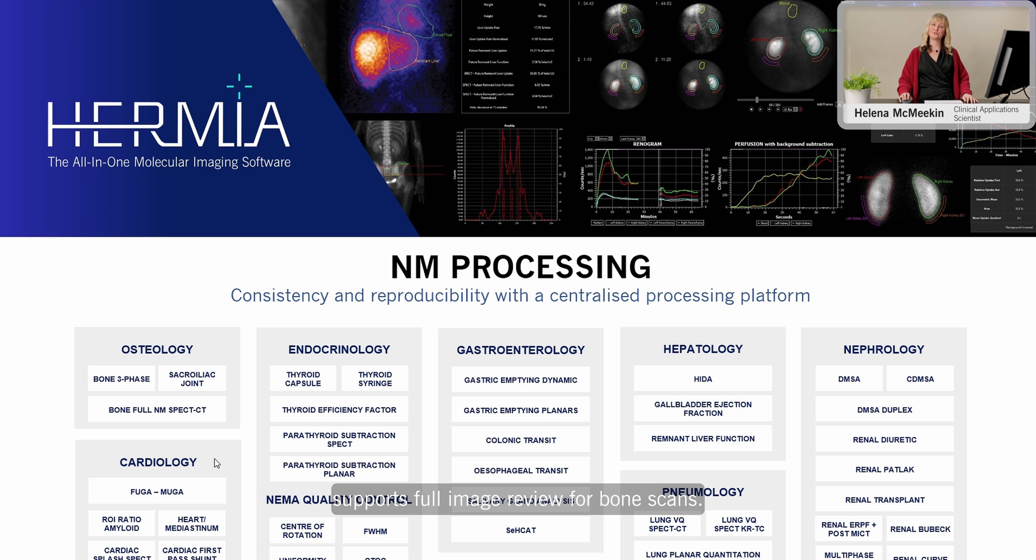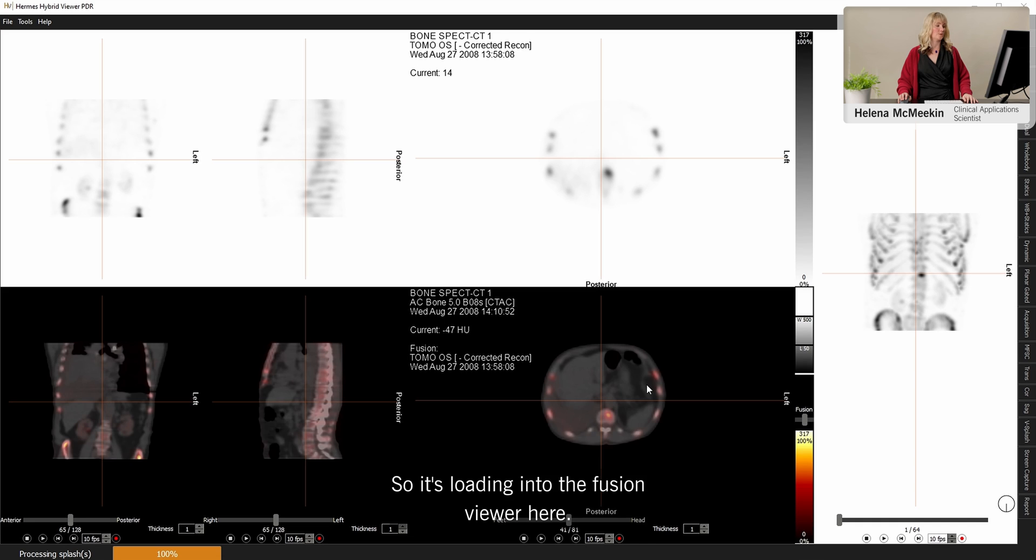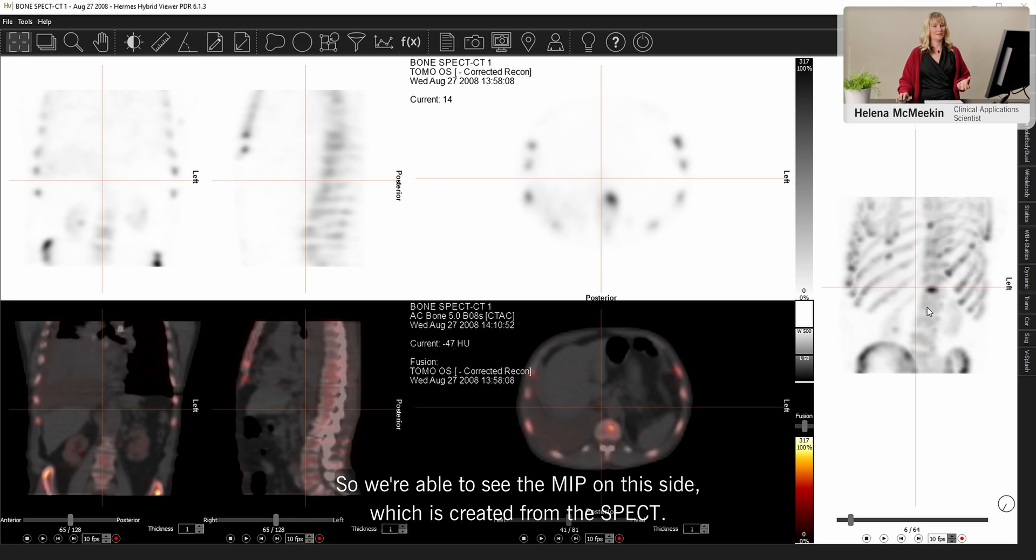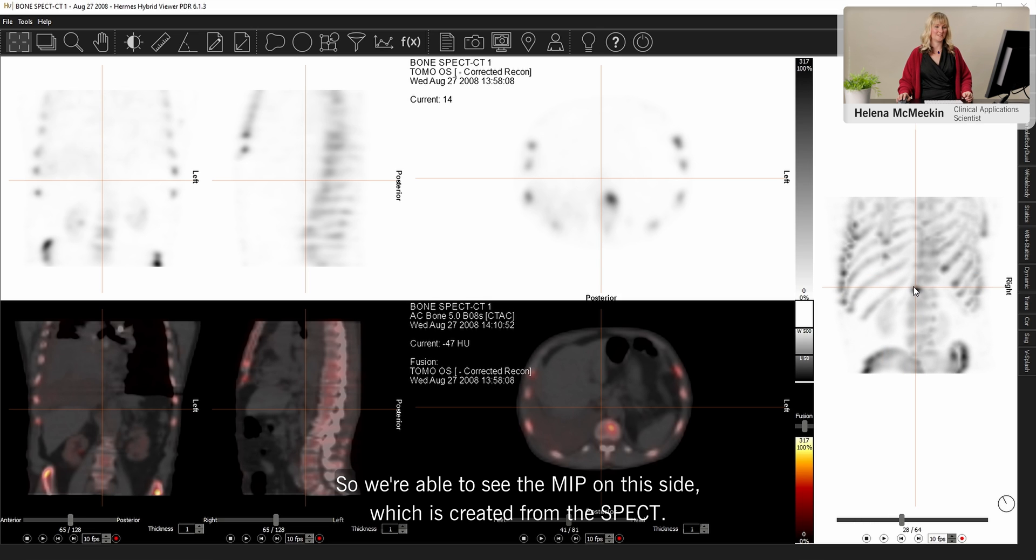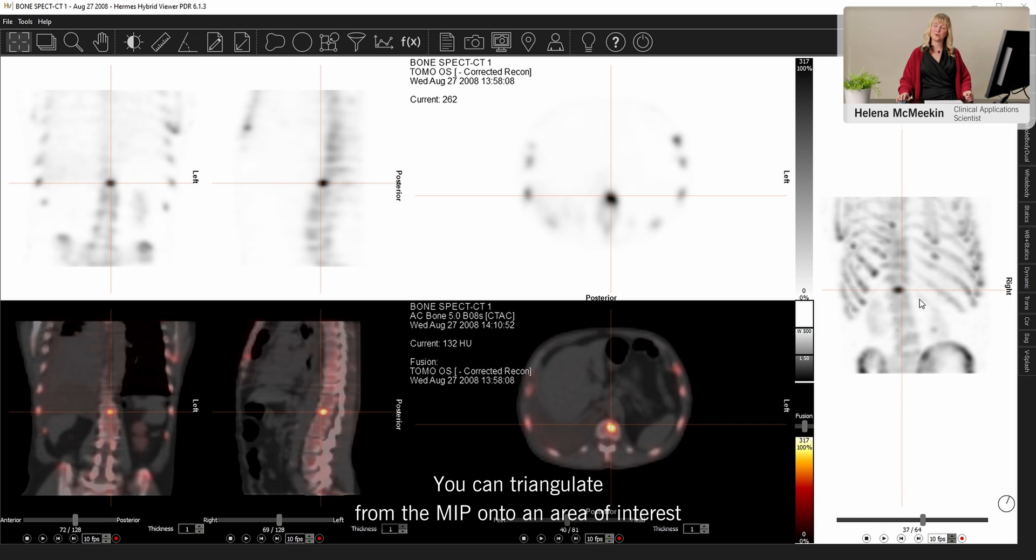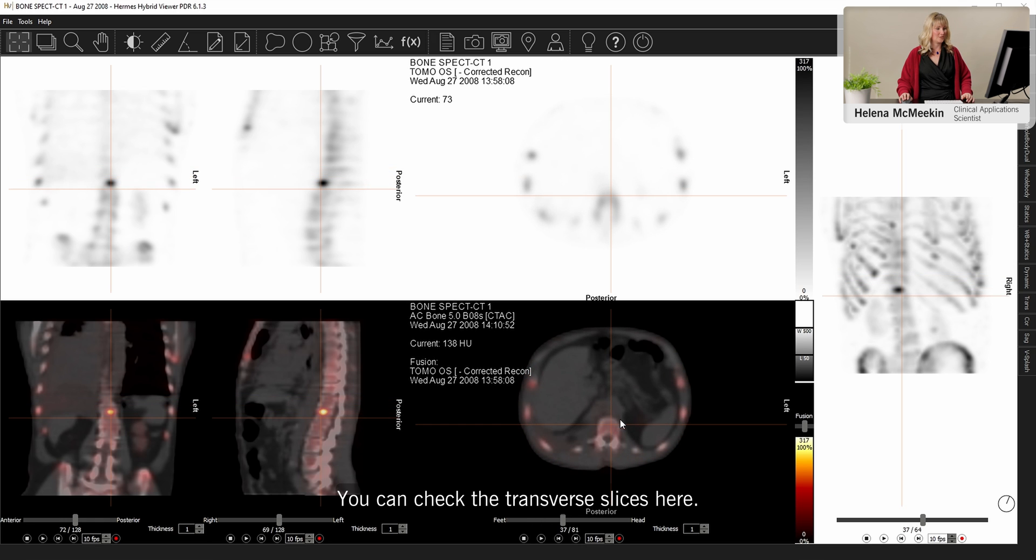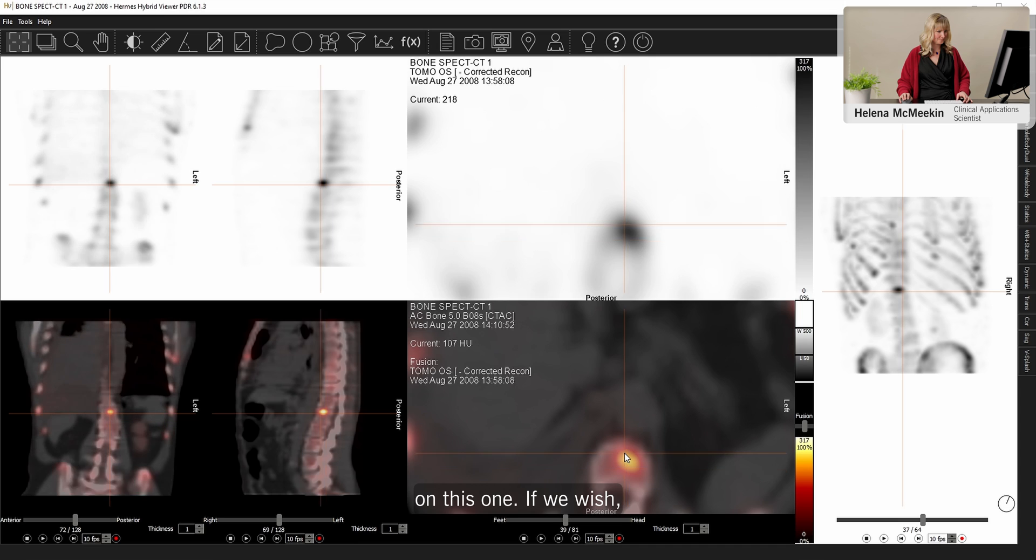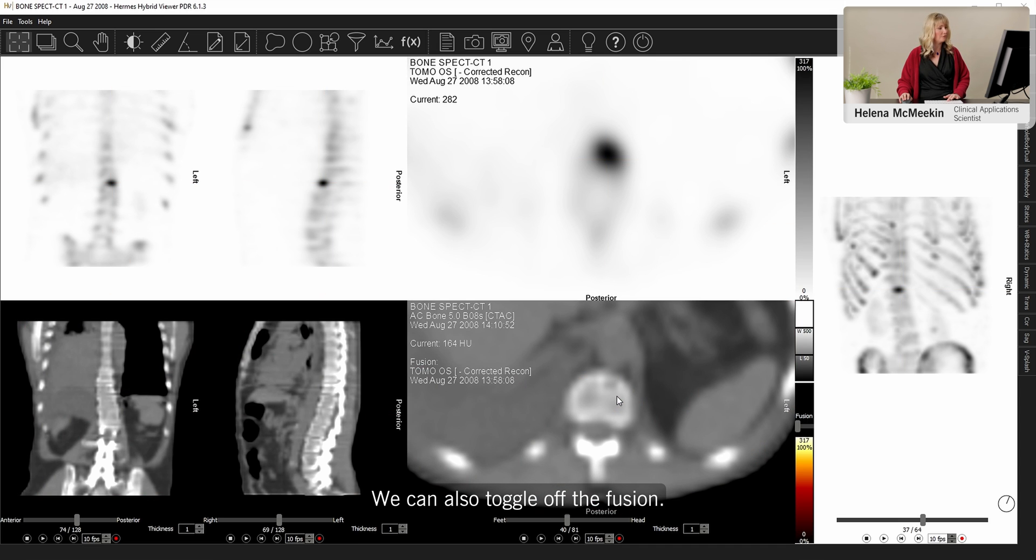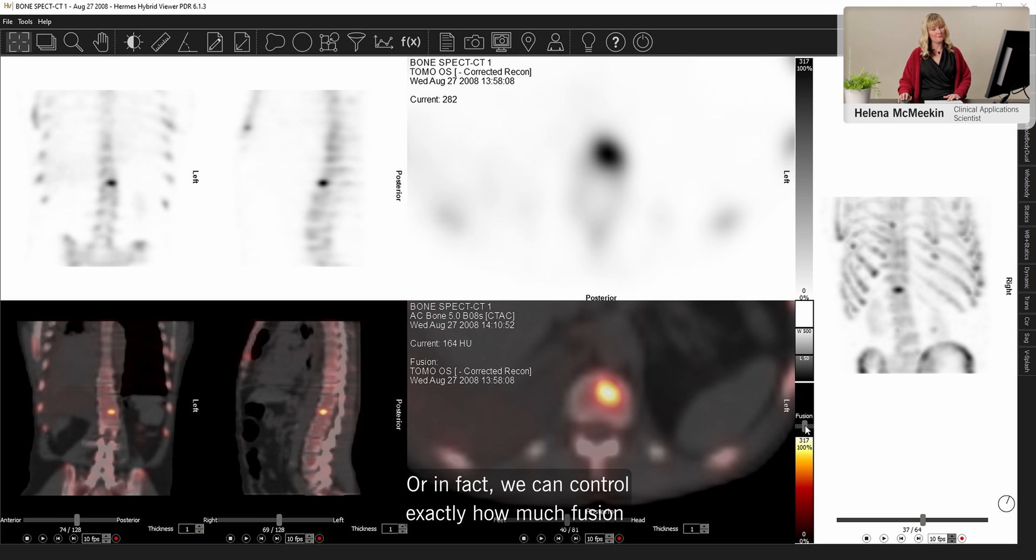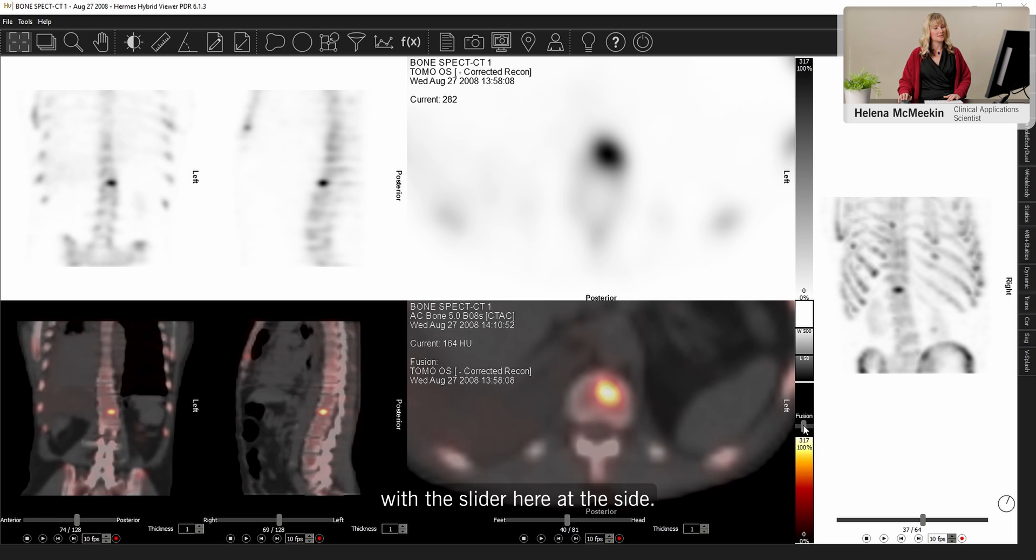Hermia also supports full image review for bone scans. Let's take a look at this case. So it's loading into the fusion viewer here. So we're able to see the MIP on this side, which is created from the SPECT. You can triangulate from the MIP onto an area of interest and that triangulation point is then maintained on these slices. You can check the transverse slices here. Zoom in on this one. If we wish, we can hide the cursor. We can also toggle off the fusion. So if we want to take a look at the CT underneath, it's very easy to do that. Or in fact, we can control exactly how much fusion with this slider at the side here.